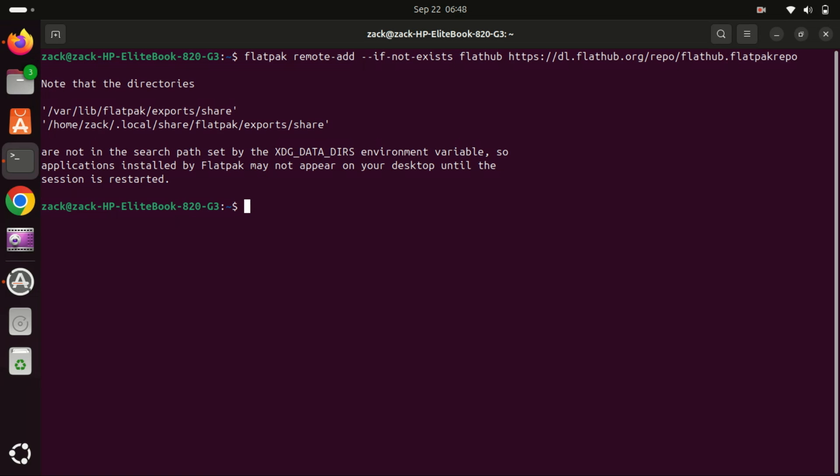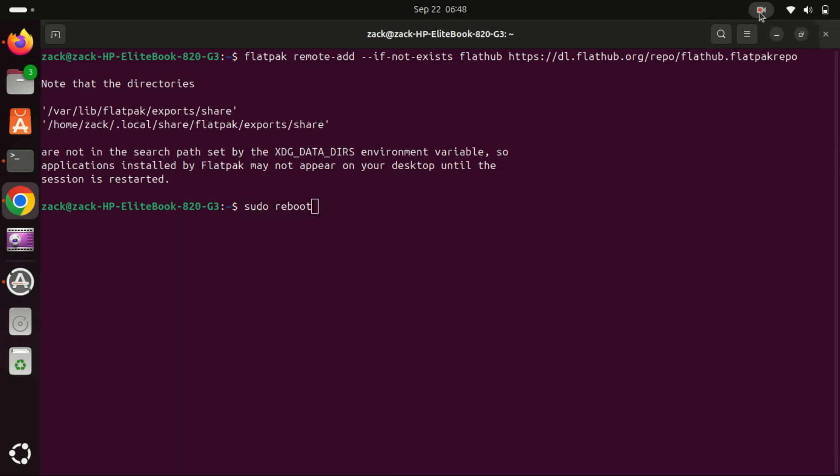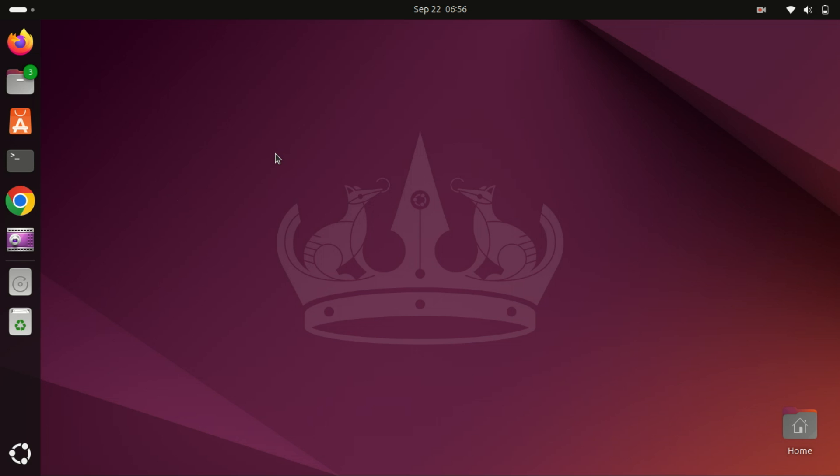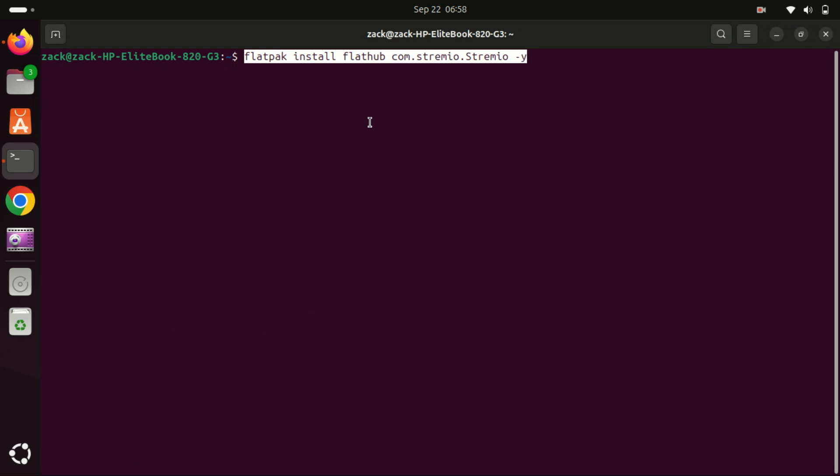To apply the changes, restart your system. After the system reboots, it's time to install Stremio. Open your terminal and run this command.